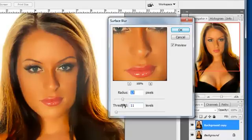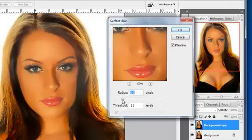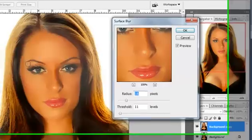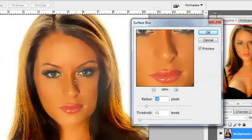I'm going to go with on this image, I think it looks good right around 16 with the threshold at about 11. And you can already see, look at how much smoother the skin looks here.